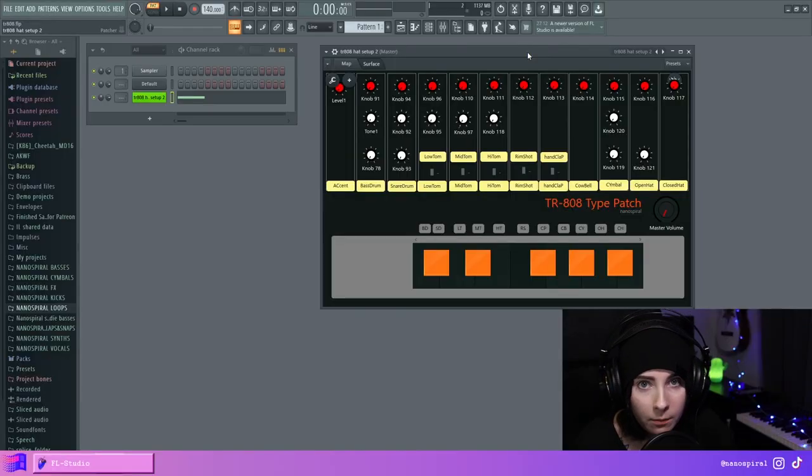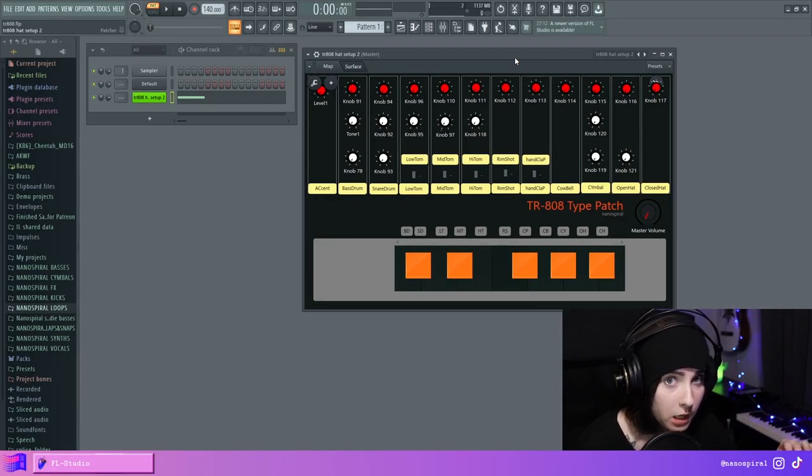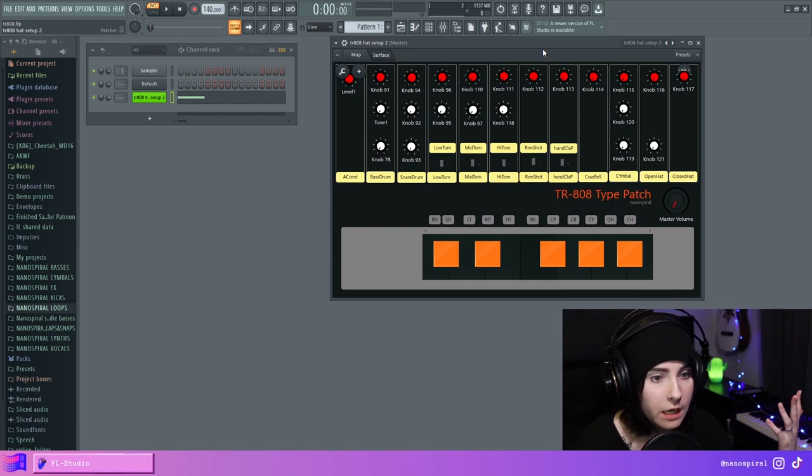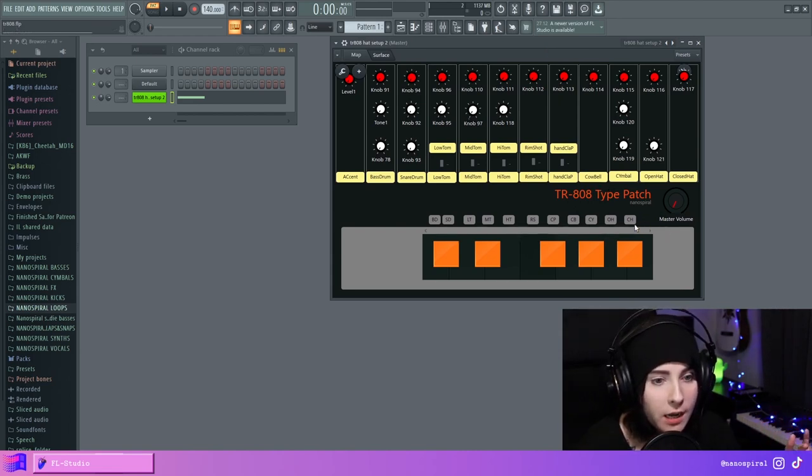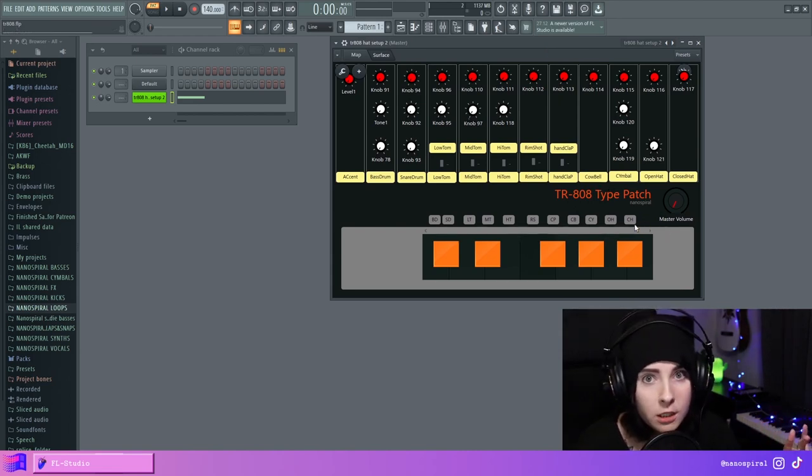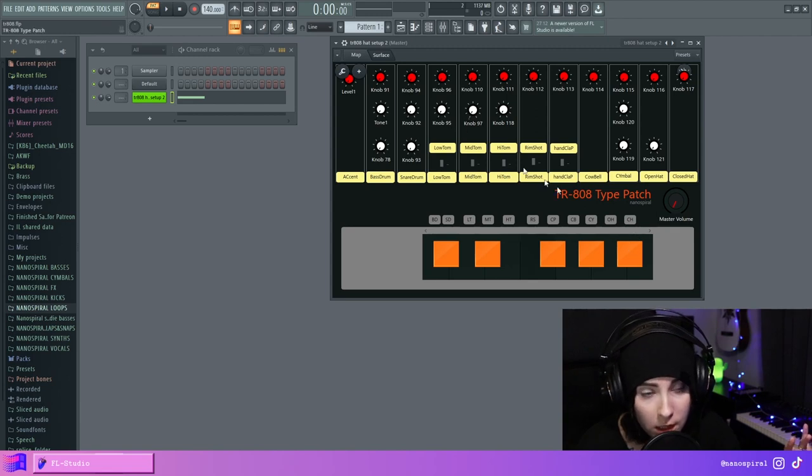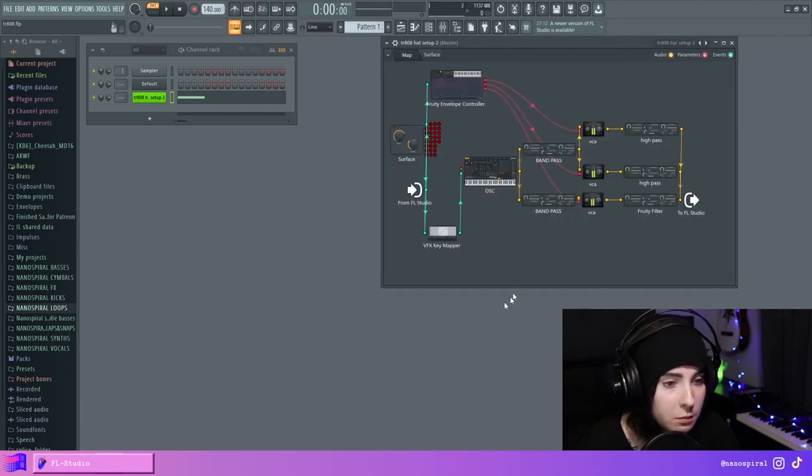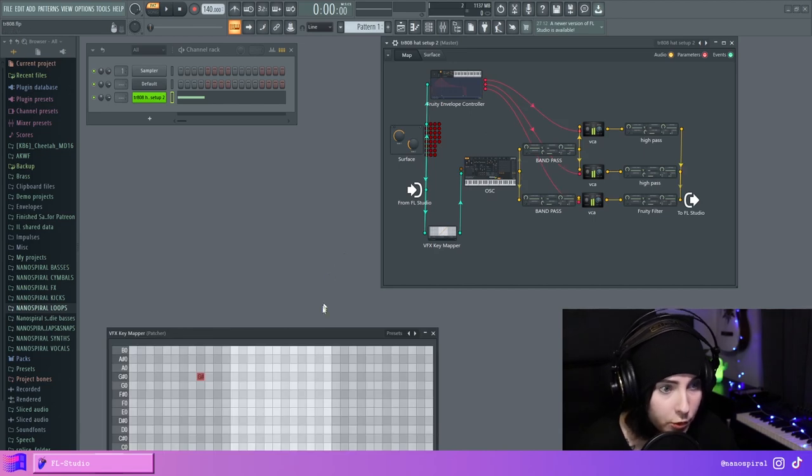What's gonna happen in a patch here? I have this interface that I did the other day and I'm gonna make this work in a way that every instrument is gonna be routed to their own key. And this is going to be done using the VFX key mapper.